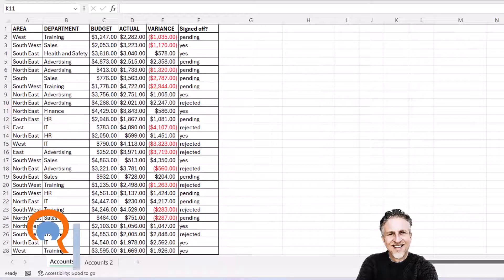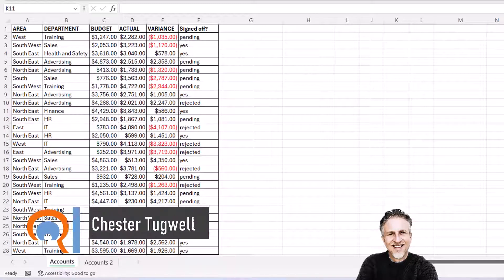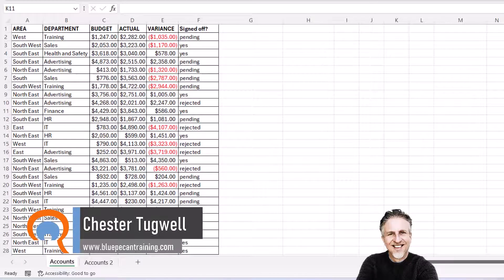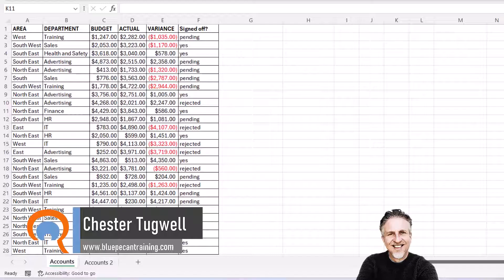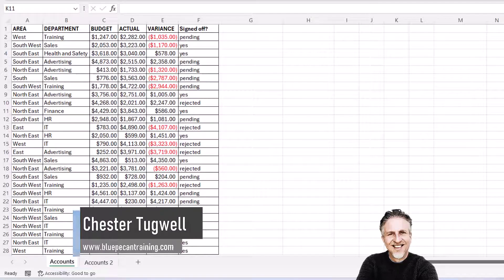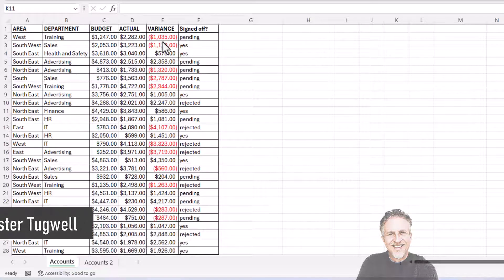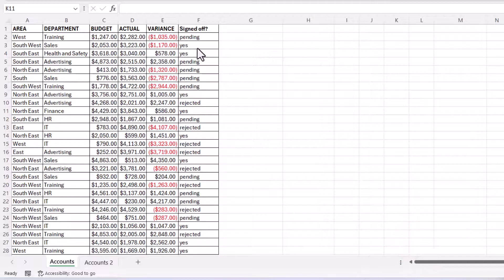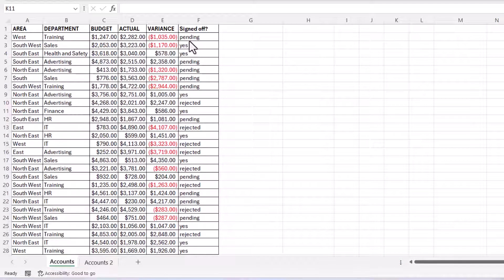You're in Microsoft Excel and you want to delete multiple rows or columns based on criteria. We'll start with rows. I want to delete any rows where the signed off status is yes.